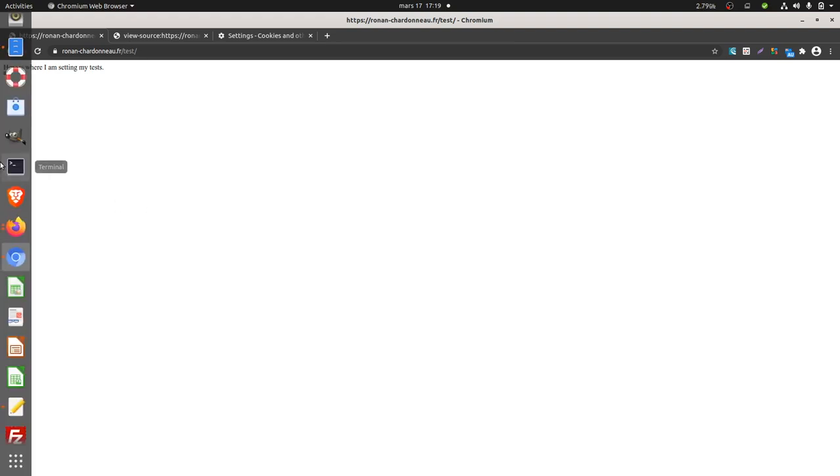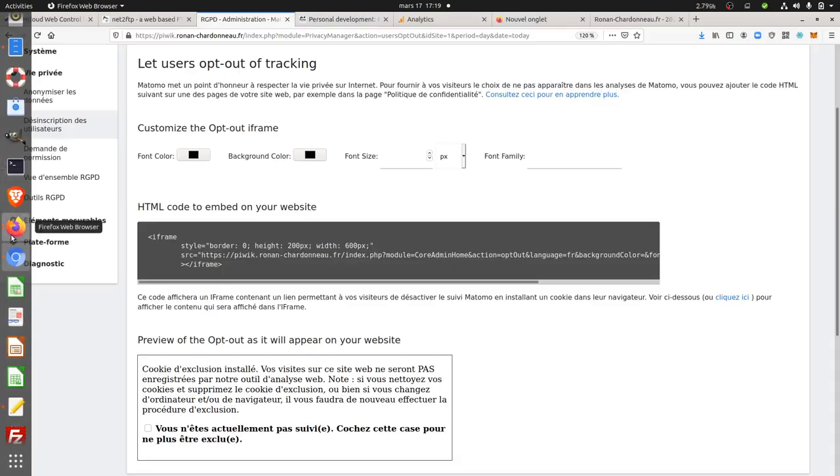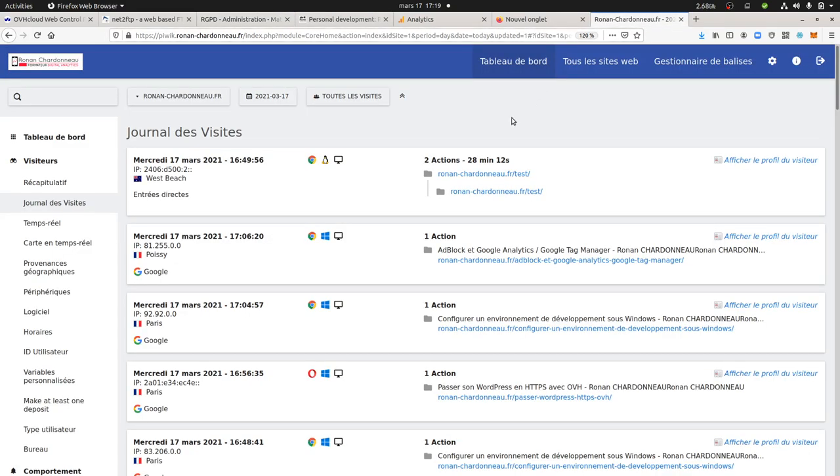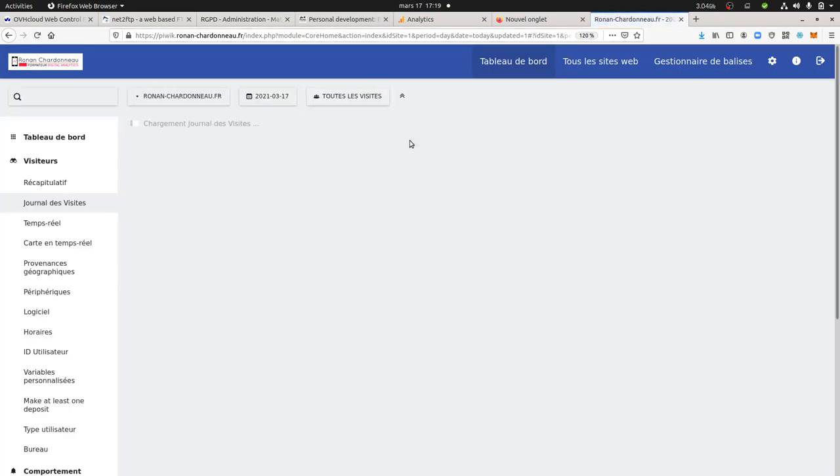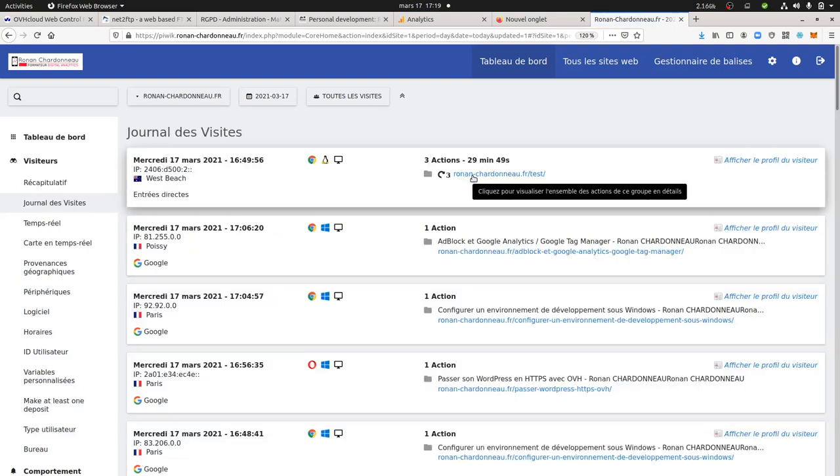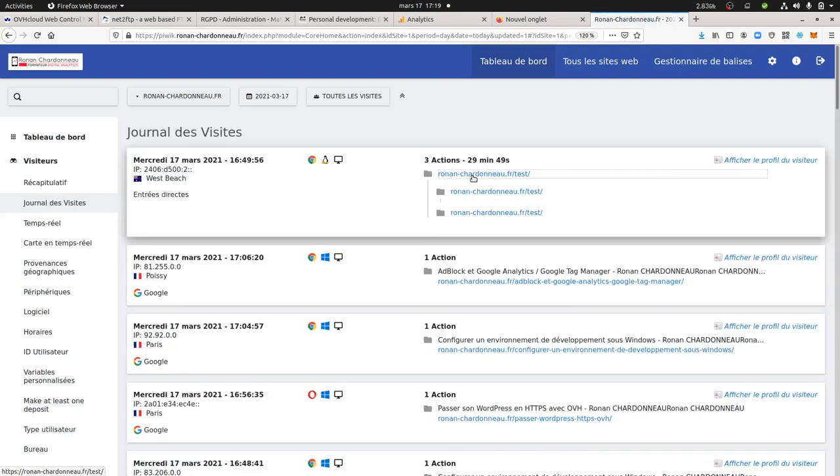So as a result, if I fire this page as I did, it should record it anyway because I told Matomo that I don't give a damn about this given privacy order. And that's what I wanted to show you.